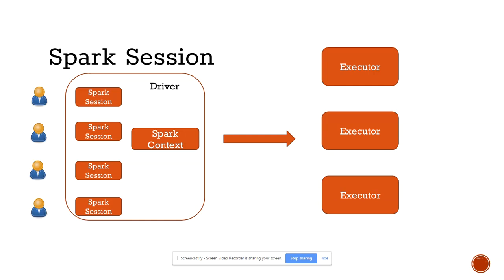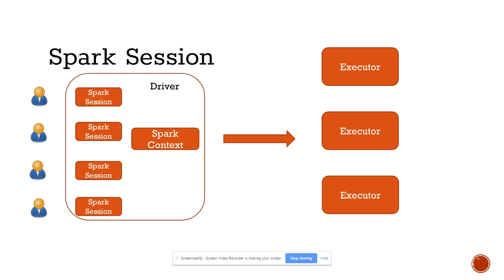Every user has their own Spark Session. They can set their own properties and configurations on that Spark Session. They can also have their own tables. Whatever table they create as part of Spark SQL, they will have their own copy, and those will be visible only within that Spark Session. It will not be visible to other users unless they are creating a global view. Spark Context represents the application; Spark Session represents a user's session to that Spark Context.